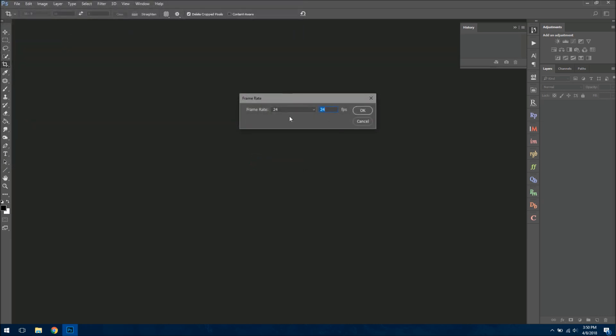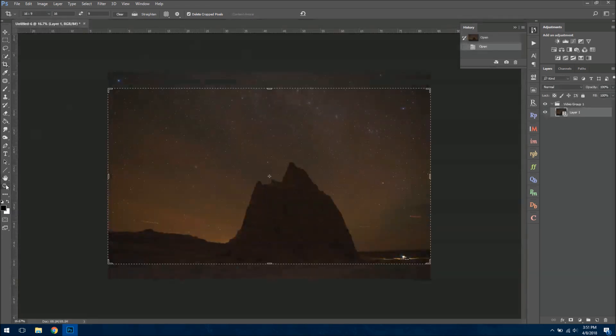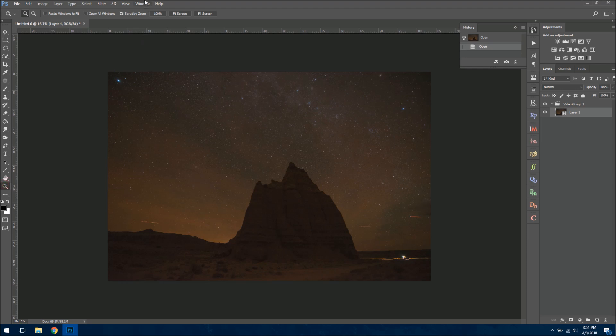And then you can choose the frame rate. In this case, I'm going to do 24 frames per second. That's going to be the best option. And I'll hit OK. And then finally, I need to go up to Window, and click on Timeline.